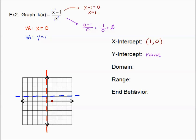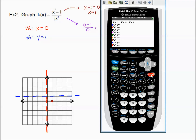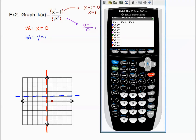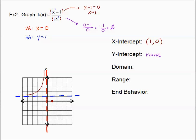Before domain, range, and end behavior, let's plug it into the calculator. Make sure you have parentheses around the entire numerator and the entire denominator. That numerator definitely needs to be in parentheses. Pressing graph — it fits nicely into the skeleton shell. I know this curve does this, and this piece goes through the x-intercept at (1, 0), which helps us know we go right through that.